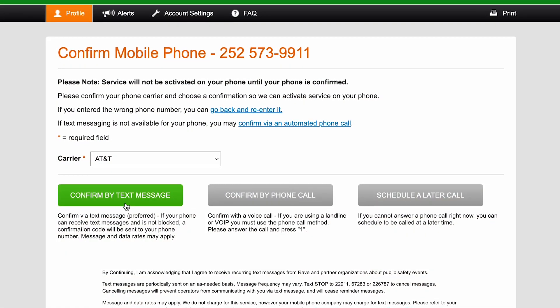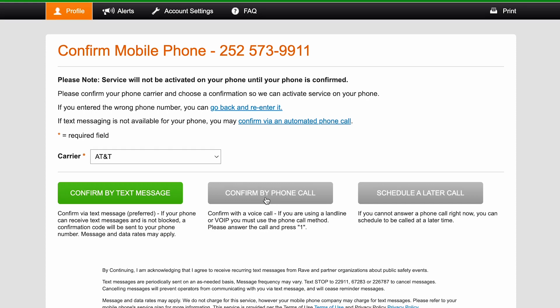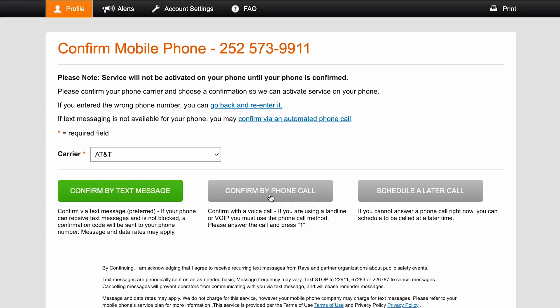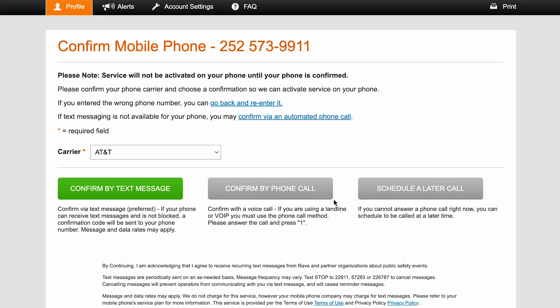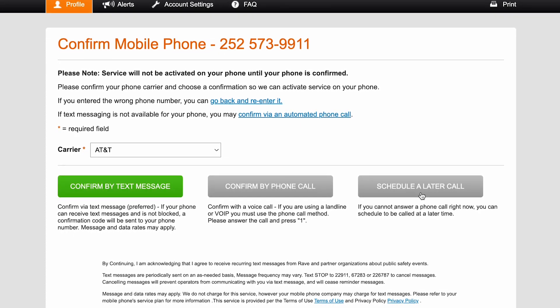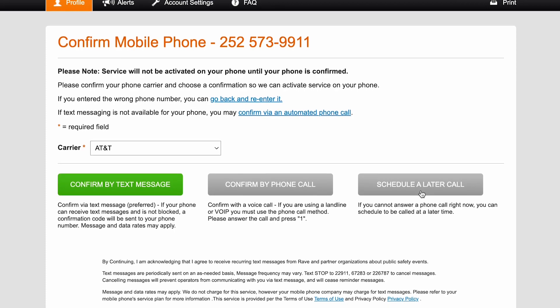Next, you must confirm that the phone number you have entered to receive alerts via text or automated voice message is valid. This confirmation can be done immediately or you can schedule it for another time. To confirm the phone number right away, click the button labeled 'Confirm by Phone Call.' If you are unable to answer a phone call while completing the sign-up process, click 'Schedule a Later Call' to choose a more convenient time. Note that you will not begin to receive emergency alerts or routine notifications via text or phone call until your phone number is confirmed.